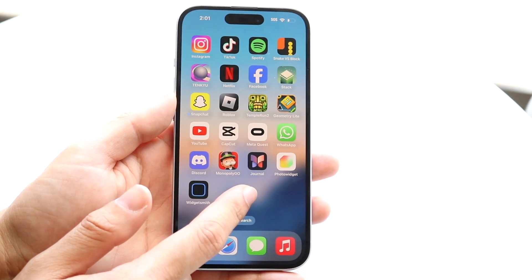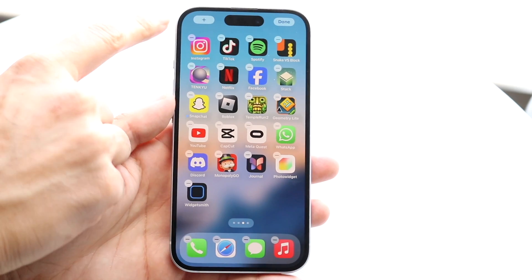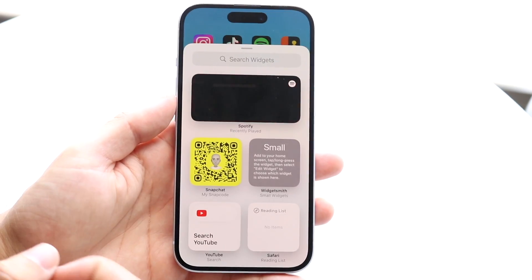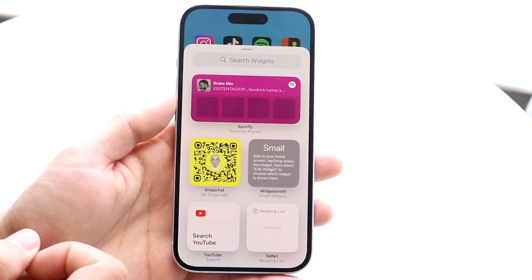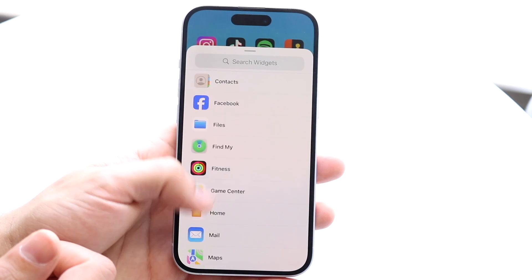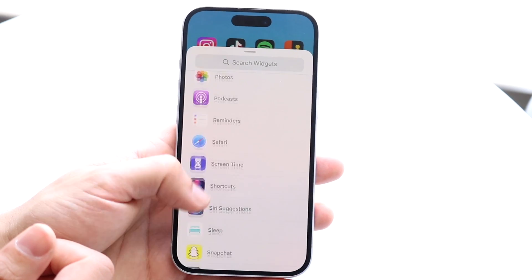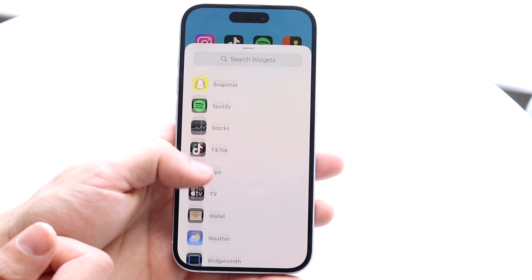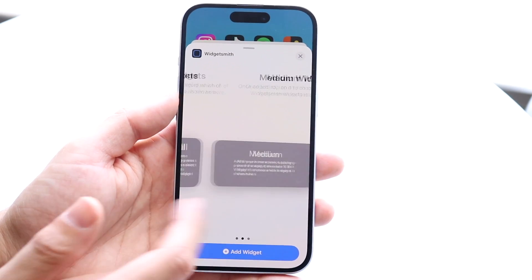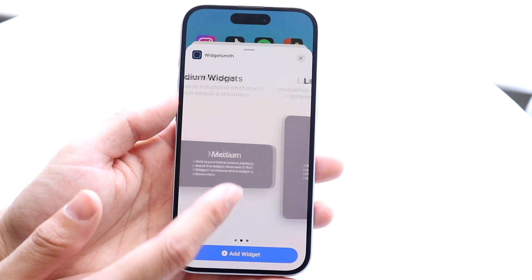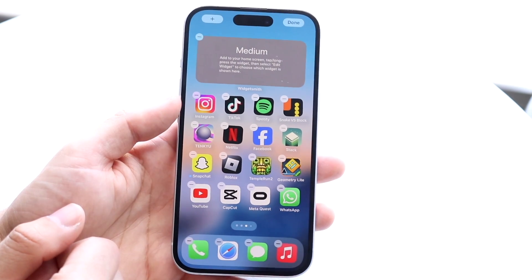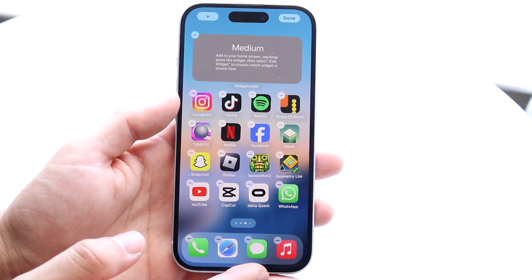Make your way back to your home screen. Hold down on an empty area and click the plus button in the top left corner. You should see the Widgetsmith application show up. If not, scroll down until you see Widgetsmith. Tap on it and choose which widget size you want. It will prompt you to add it to your home screen.